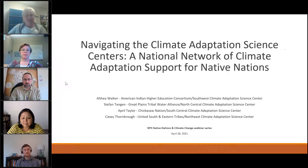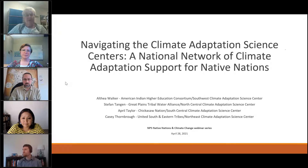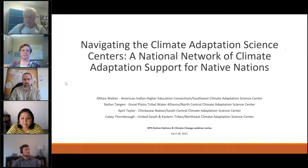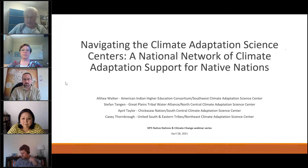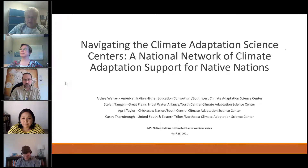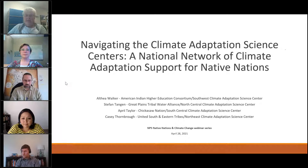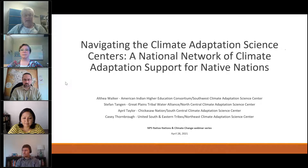First up is Althea Walker, the Tribal Climate Science Liaison for the American Indian Higher Education Consortium at the Southwest Climate Adaptation Science Center. She is a descendant of the Nez Perce, Hopi, and Gila River people and is enrolled as a member of the Gila River Indian community. Althea serves tribal nations and tribal colleges and universities within the Southwest CASC service area, which includes Arizona, California, Nevada, and Utah, providing information, technical assistance, and access to subject matter experts to support local climate resilience research, planning, and implementation.